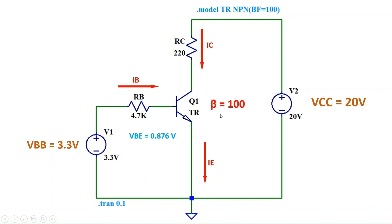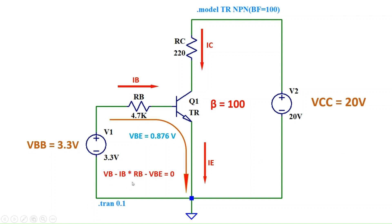KVL states that the sum of voltages around a closed loop equals zero. So VB minus IB times RB minus VBE equals zero. We get IB equals VB minus VBE divided by RB.